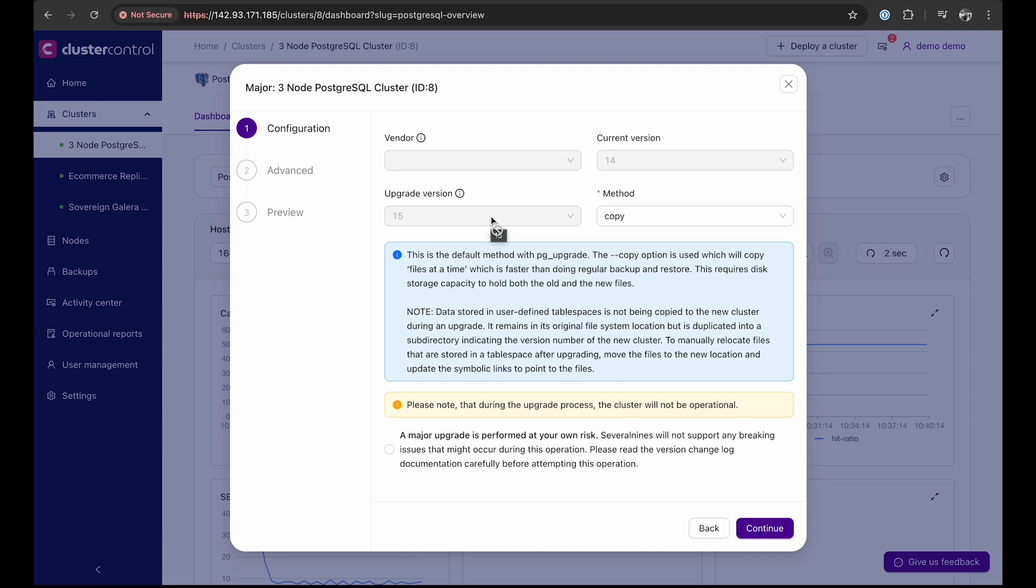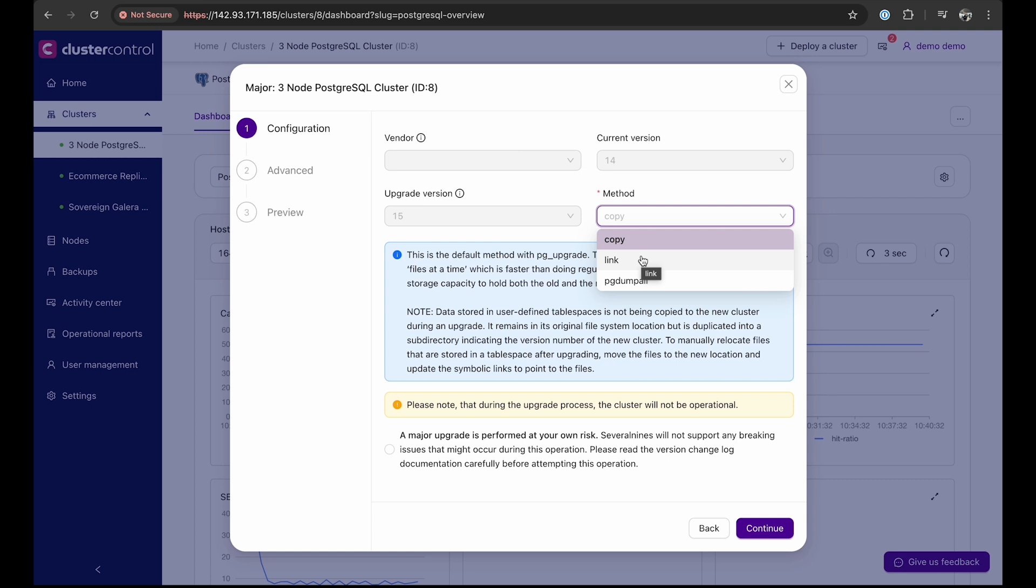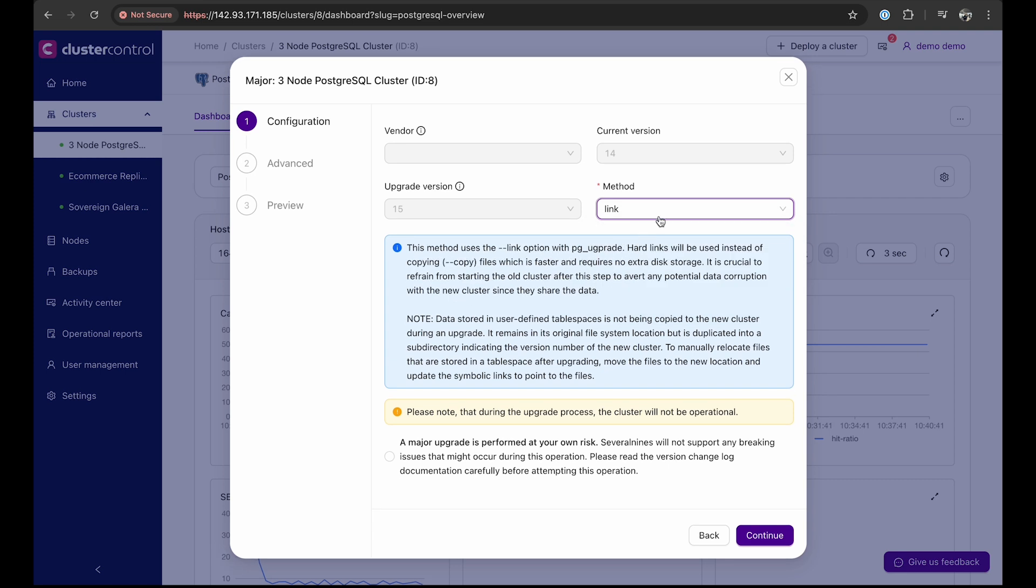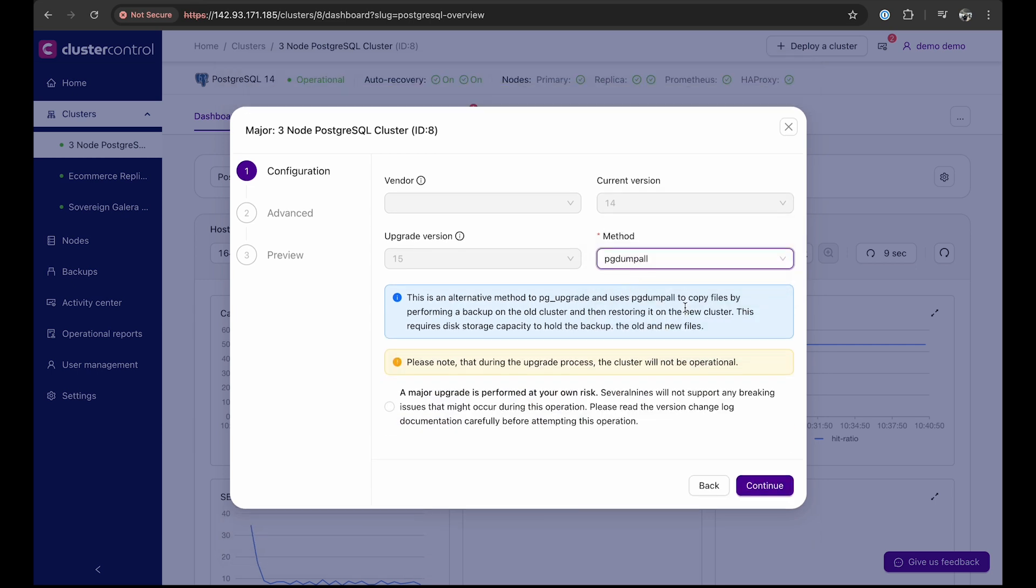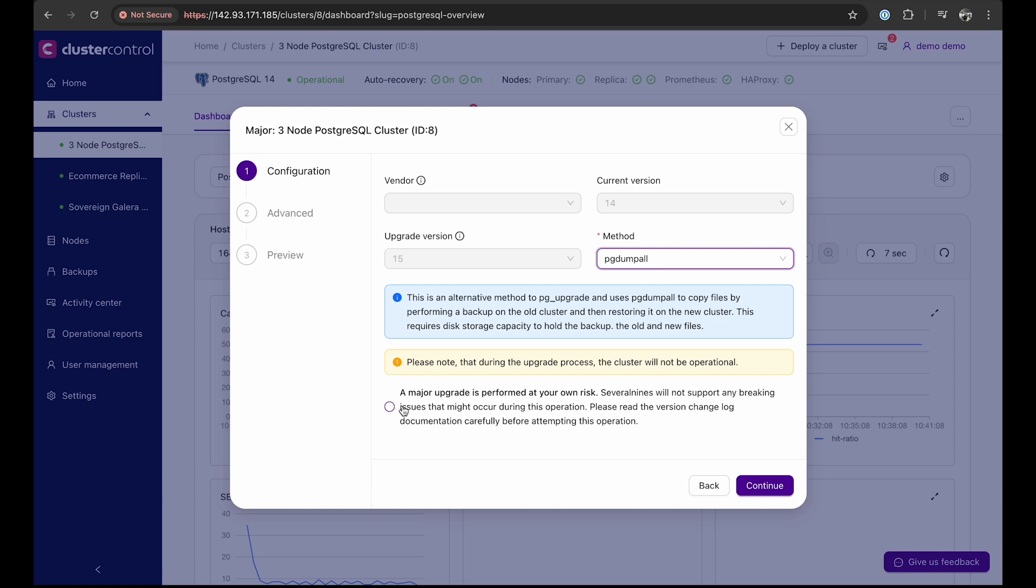The current upgrade method involves copying data from the existing data directory to another data directory. This copy option will clone your data directory within the existing database server. For the link option method, it creates a hard link from your existing data directory. With the pgdumpall method, it will back up your database, and then after the database software is upgraded to version 15, cluster control will restore from the backup to your new Postgres 15. You must know that performing a major upgrade is done at your own risk. Therefore, you must check everything first.